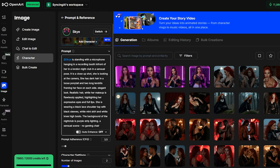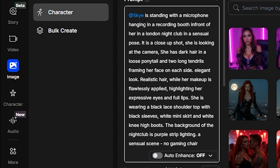Now let's build our image. In the prompt box, type something like: Sky is standing with a microphone hanging in a recording booth in front of her, inside a London nightclub. She's in a sensual pose, close-up shot, looking into the camera. She has dark hair in a loose ponytail with two long tendrils framing her face. Her look is elegant, with realistic hair and flawless makeup highlighting her expressive eyes and full lips. She's wearing a black lace shoulder top with black sleeves, a white mini-skirt, and white knee-high boots. The nightclub background glows with purple strip lighting — a sensual cinematic scene.